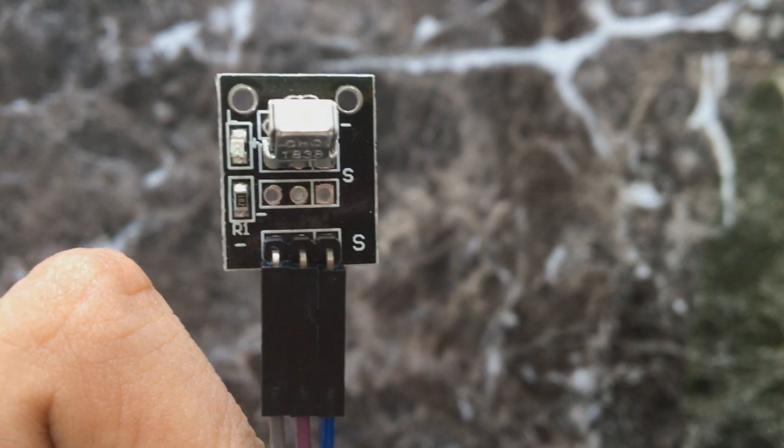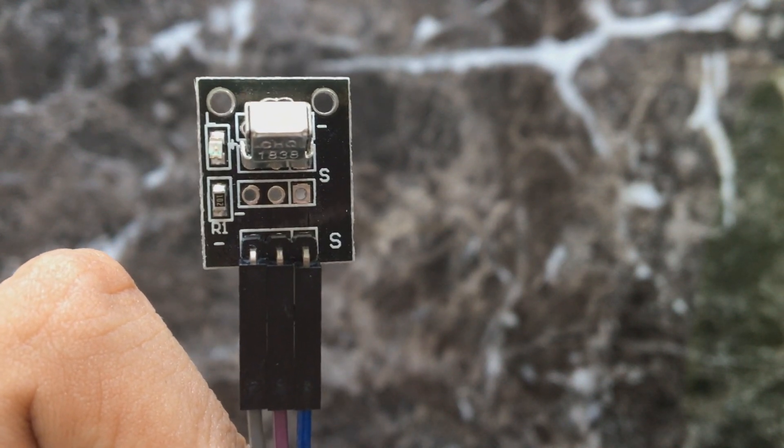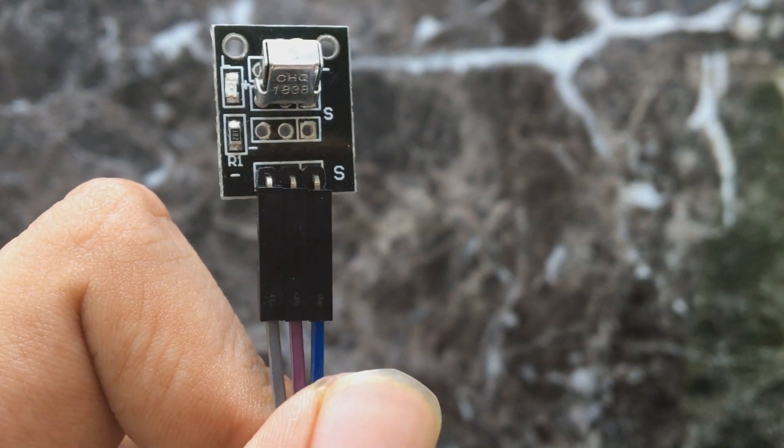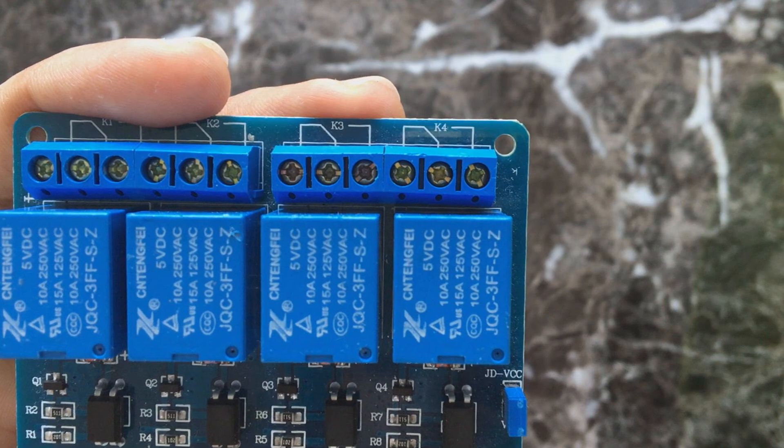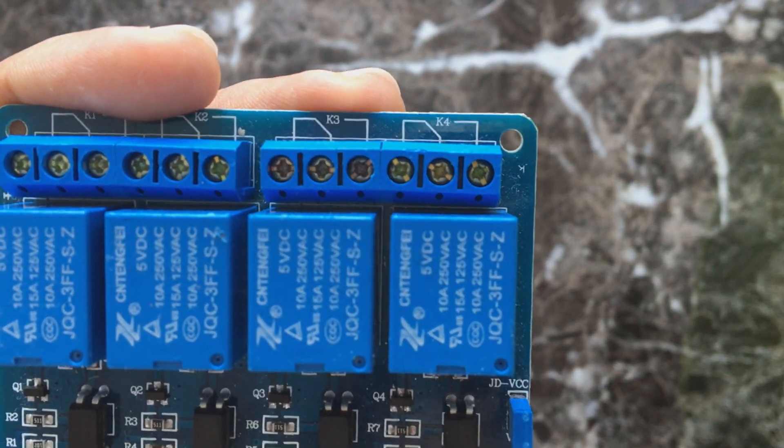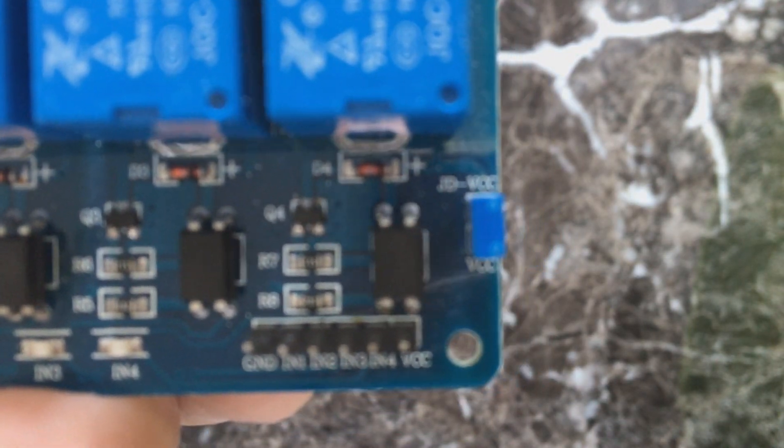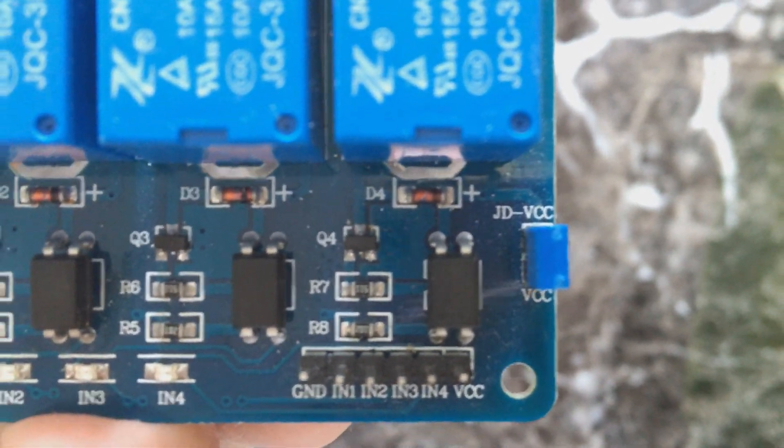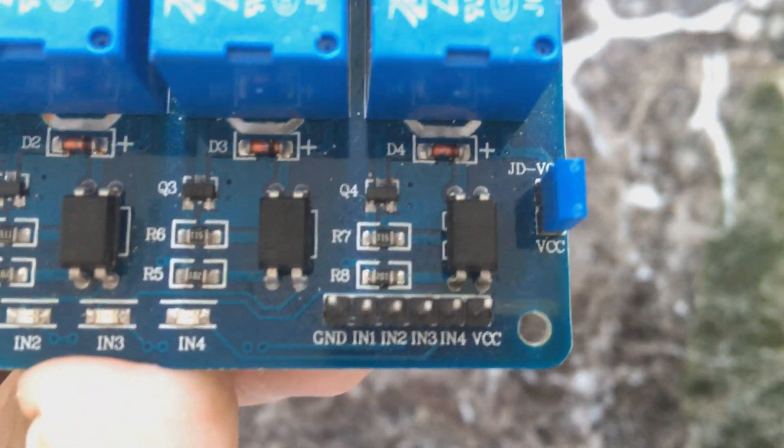Once you have connected your pins of IR sensor to Arduino, then take your relay. Its VCC pin will go to positive of Arduino. GND pin will go to negative current on Arduino.